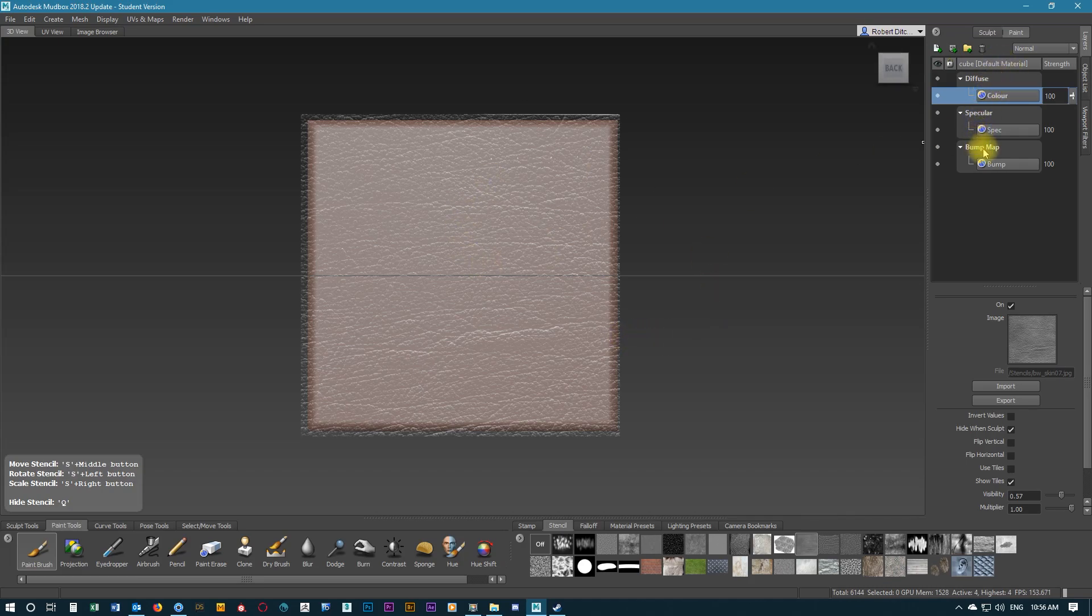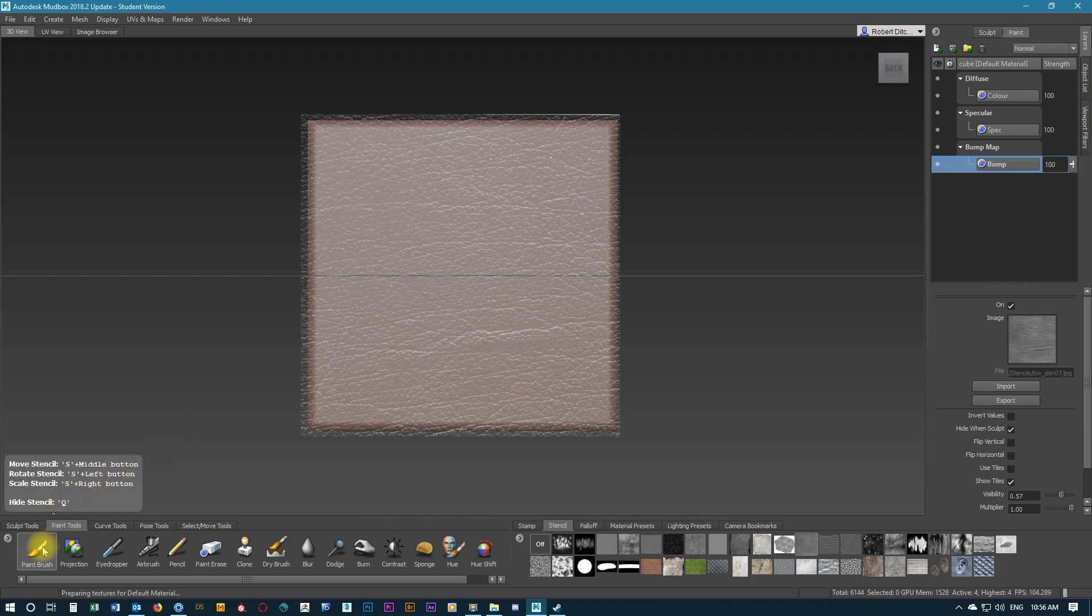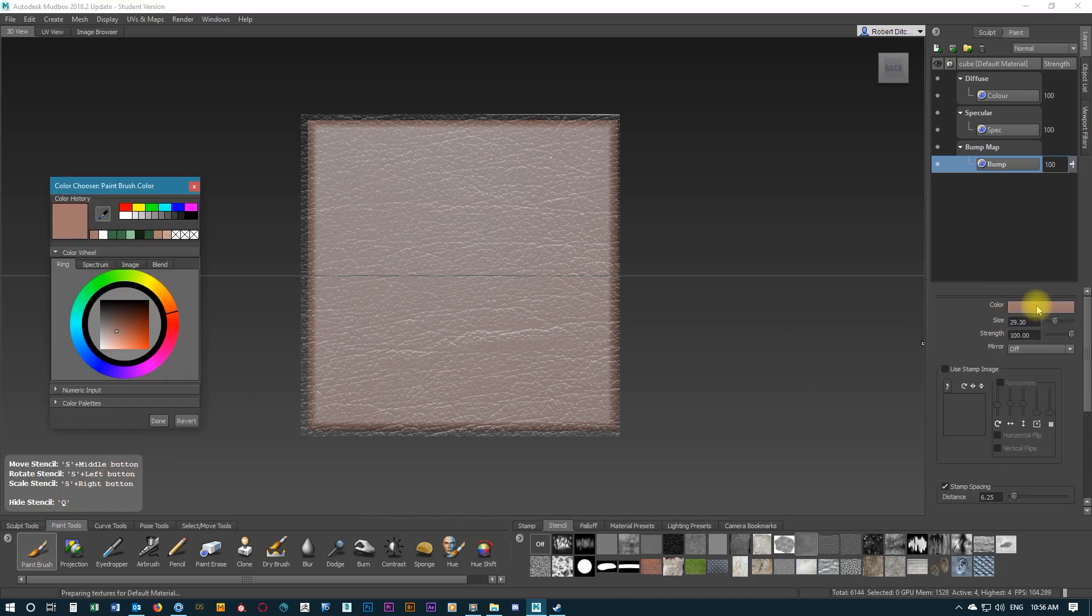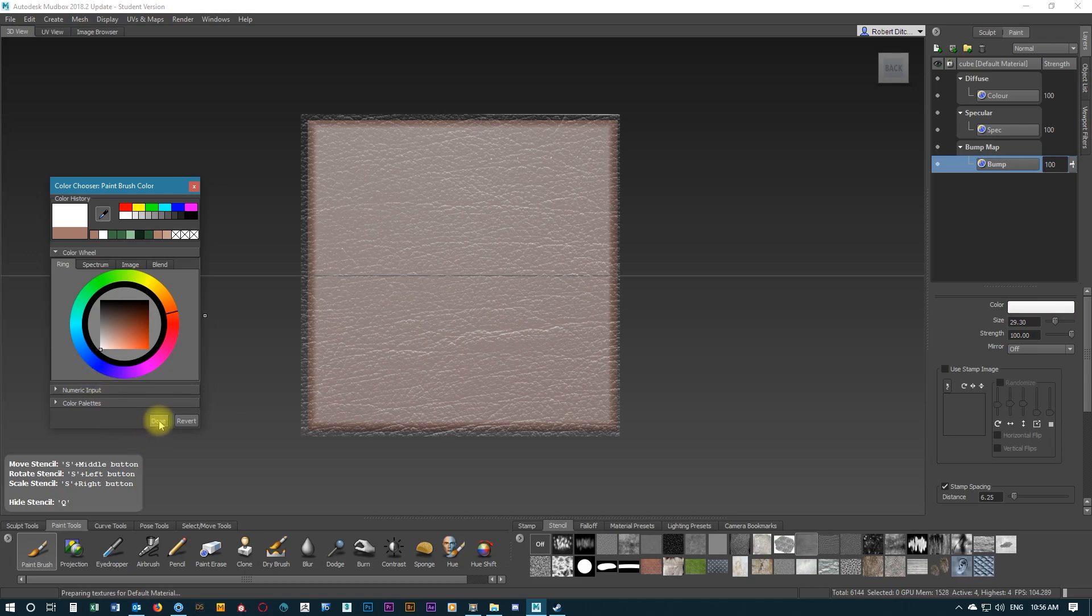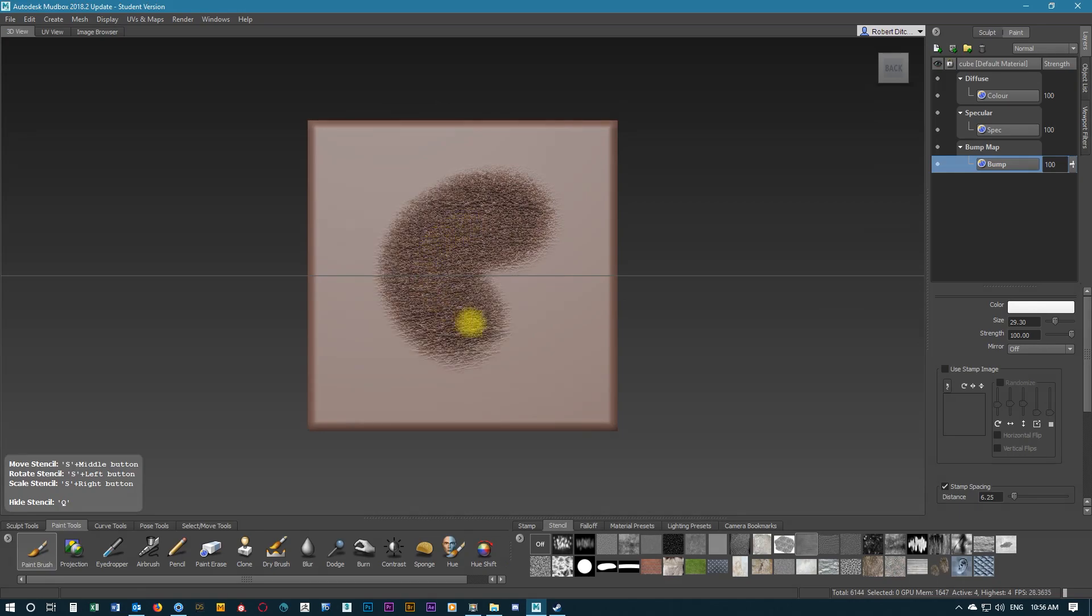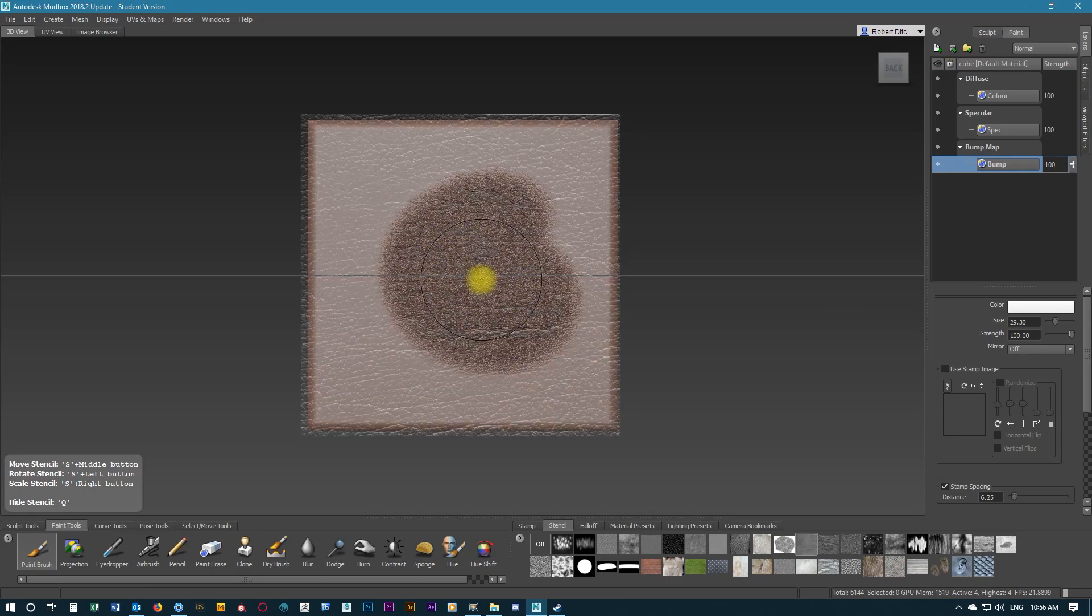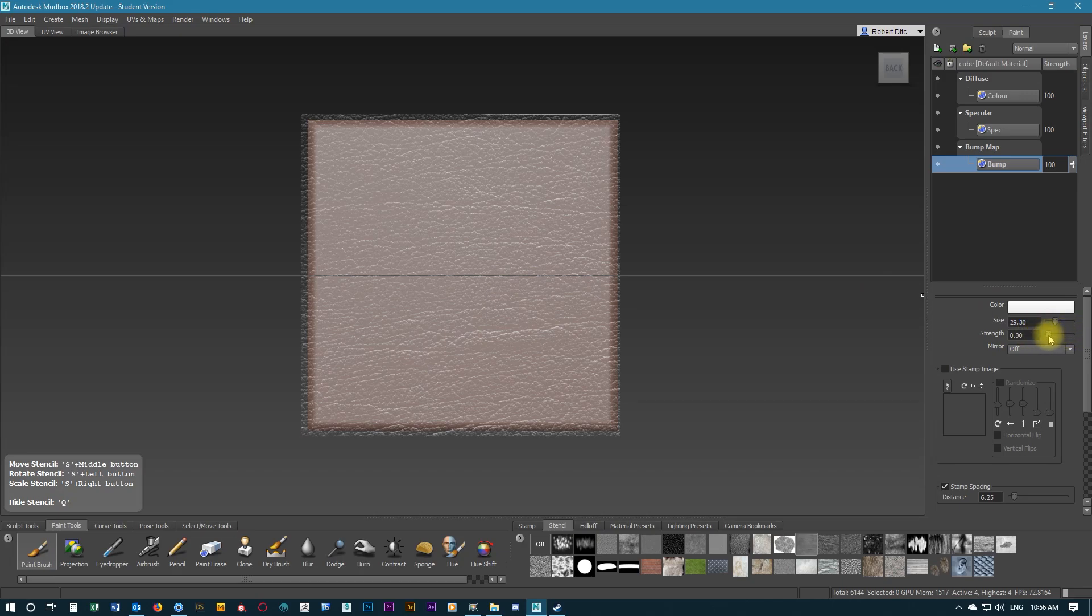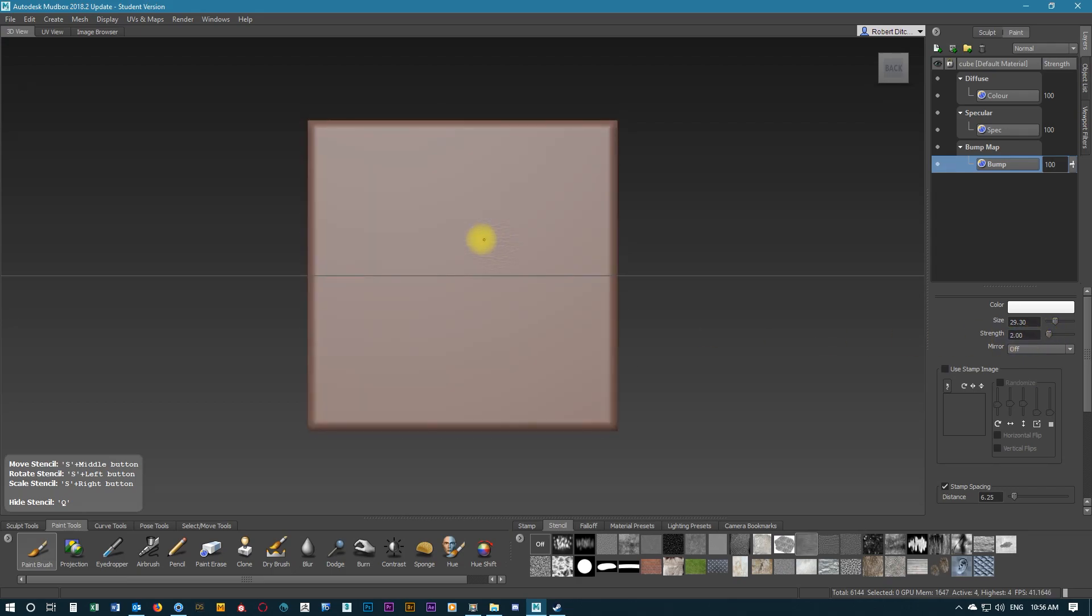Now we're going to make sure we go down to bump map and switch to that, making sure we still have paintbrush selected and changing the colour back to white. Here we're going to play around with some of the settings. The strength is still at 100, and you can see how not good that looks. It builds up way too much, so we're going to put the strength right down and make that 2.